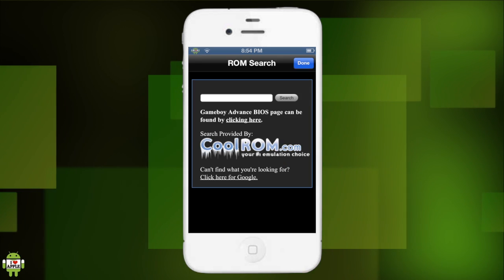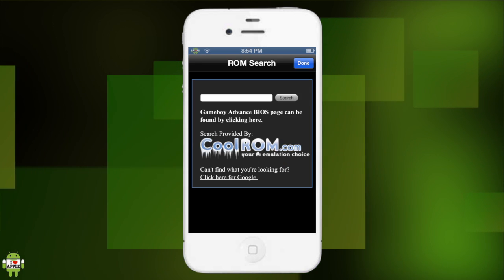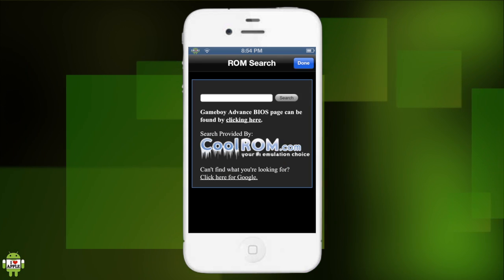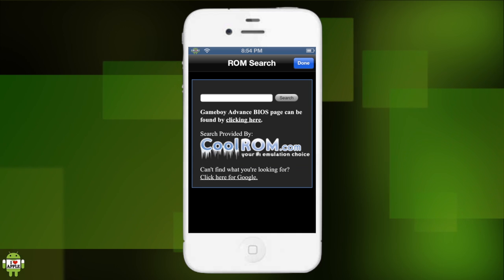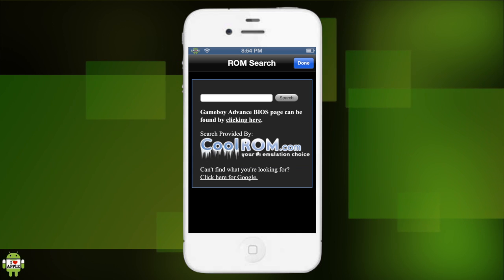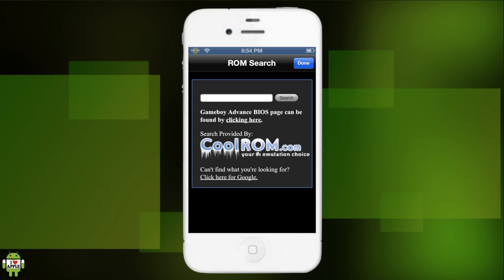And well, let's get us some ROMs, a.k.a. games. Let's go into the search tab. And I'm gonna, ooh, Coolrom.com, this is my favorite website. Oh my gosh.